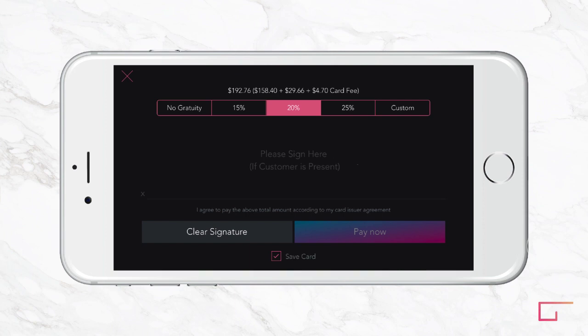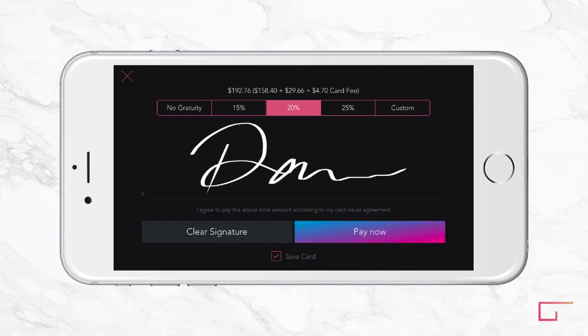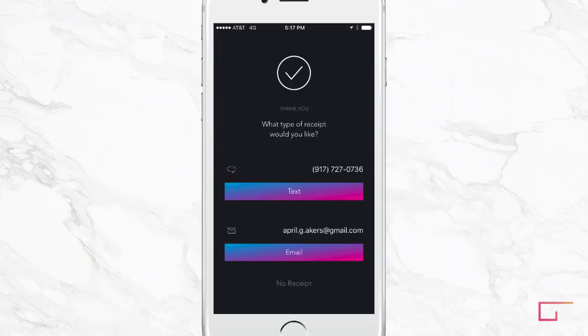The Save Card option checked at the bottom means you can save this card on file for easier checkout with this client next time. Uncheck it if you don't want to do this. Clients can choose between a text or email receipt.